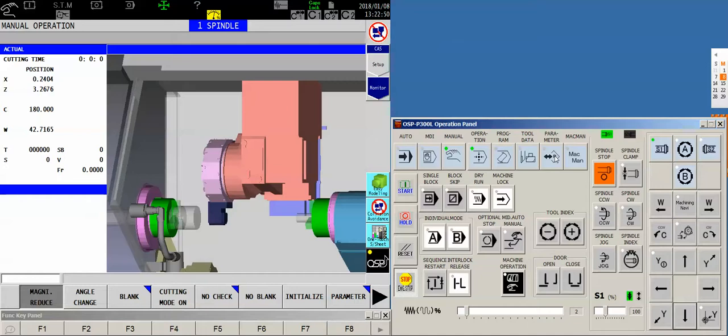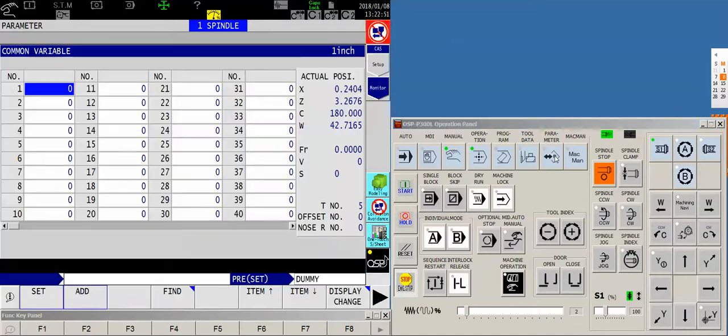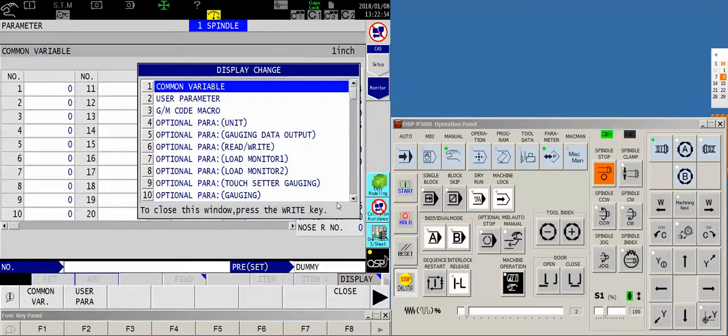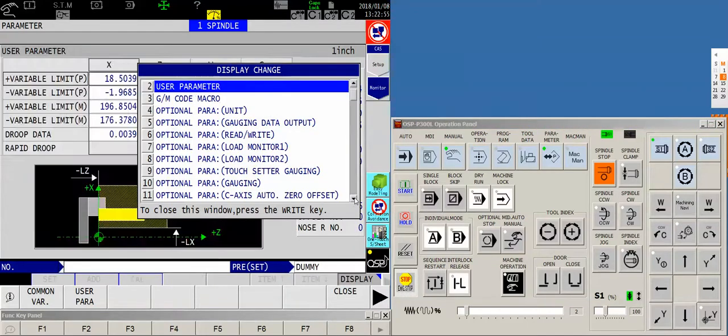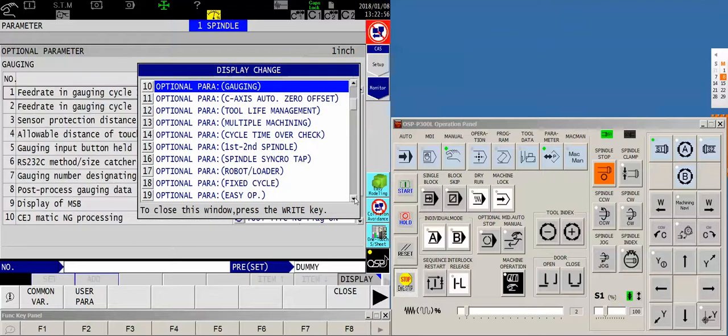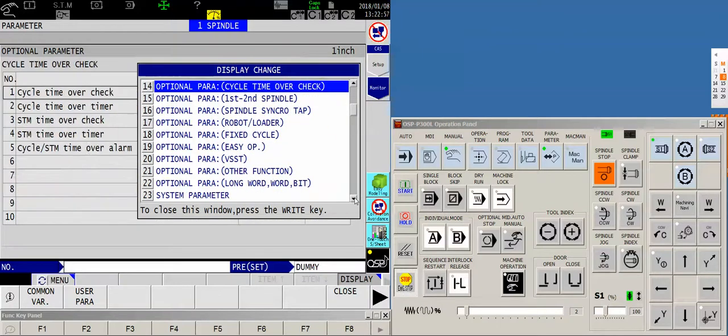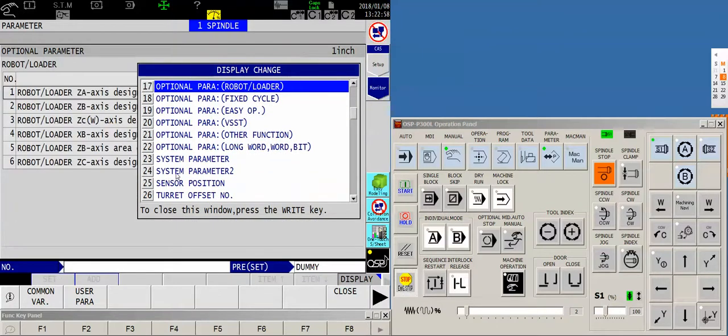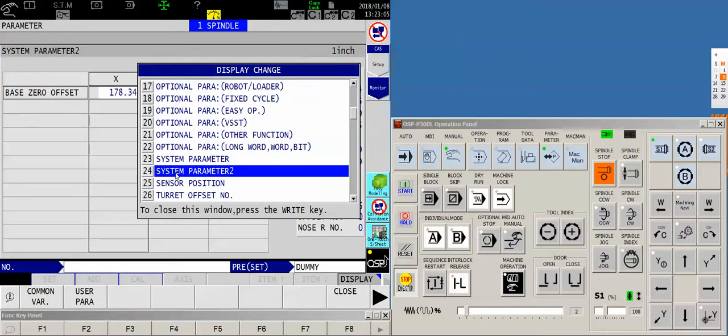So now with the X axis stationary in this position, I'm going to jump over to my parameter page and display change, key down until I find system two. There it is, system parameter number two. Highlight it and close.